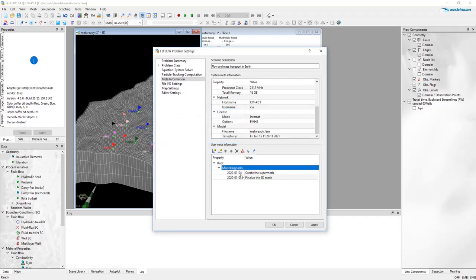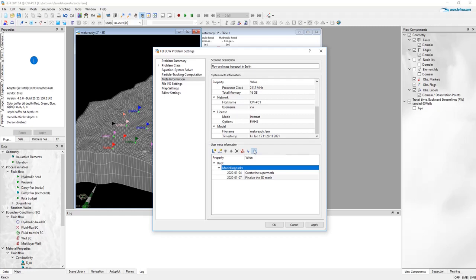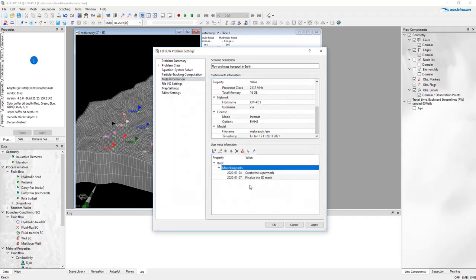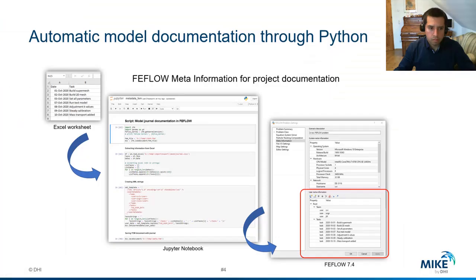So you can also define who has been working in the project, what type of parameterization you have done, etc. You can export this information if you would like to use this type of template for different projects. The export is creating a FEFLOW XML file and you can import the same in the next project and just basically update the different pairs of information name and values. If you press save, all this block will be stored inside the FEFLOW file for the next time.